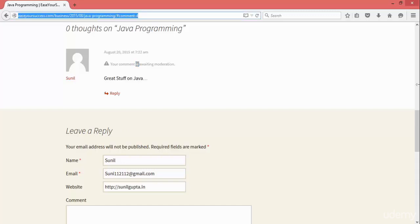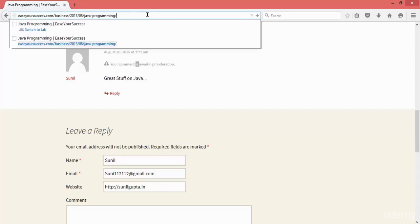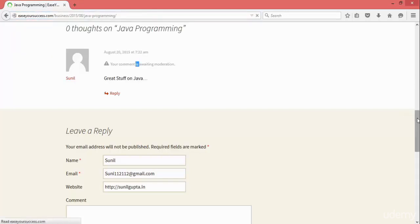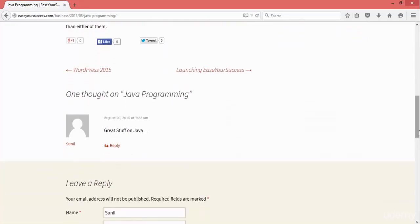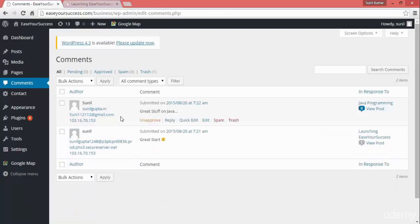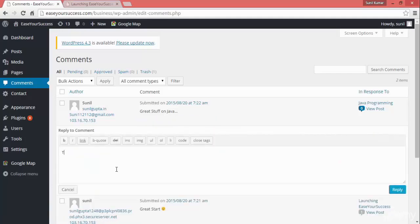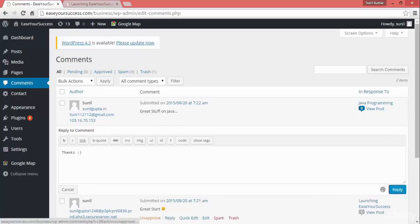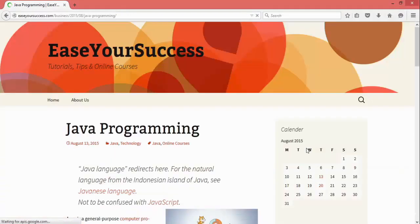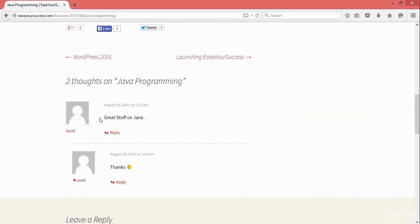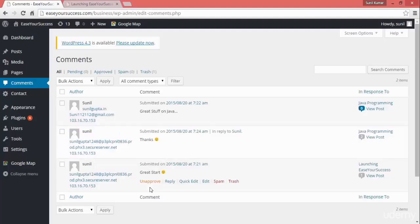It was showing awaiting moderation, so let's refresh the page. Now going down, we can see the username, user image, and the comment — there is no moderation alert here, so it has been posted on your website. You can also reply from here as admin — for example, type 'thanks' and click reply. Here it is showing the reply by Sunil. Note: I have given both as Sunil — one is admin and one is the user.